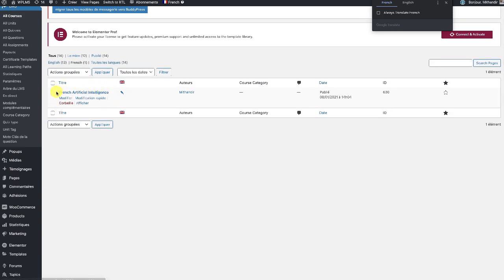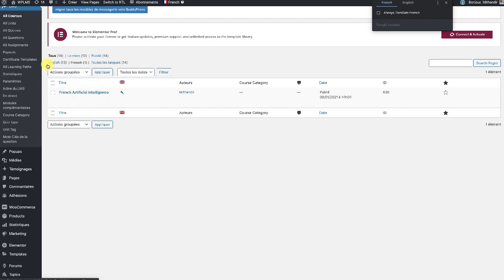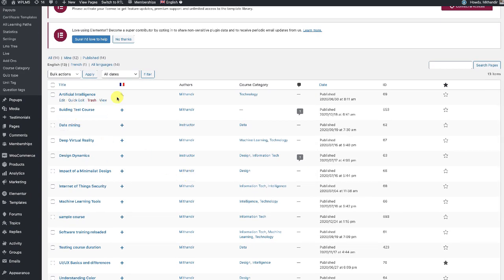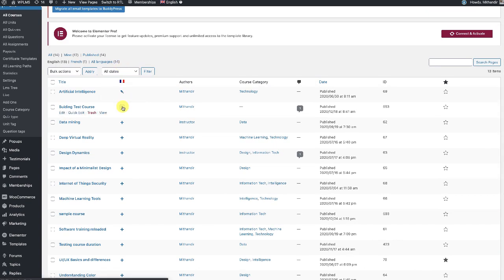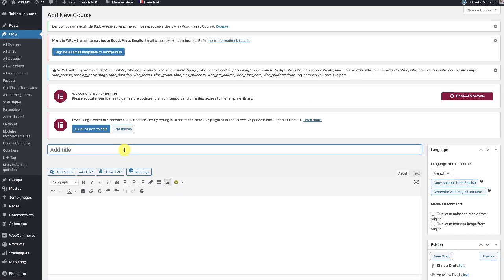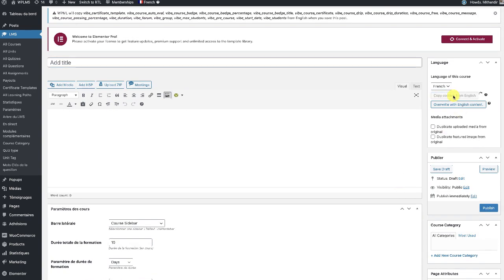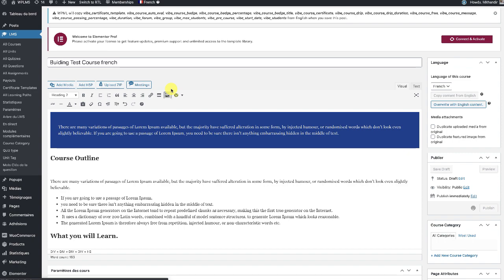This course is in the French version — we need to create the entire course in French: all the units and the entire curriculum need to be created for the French version, just as they are for the English version. To do this, just click on the translation button, which will create a new course in the French version.